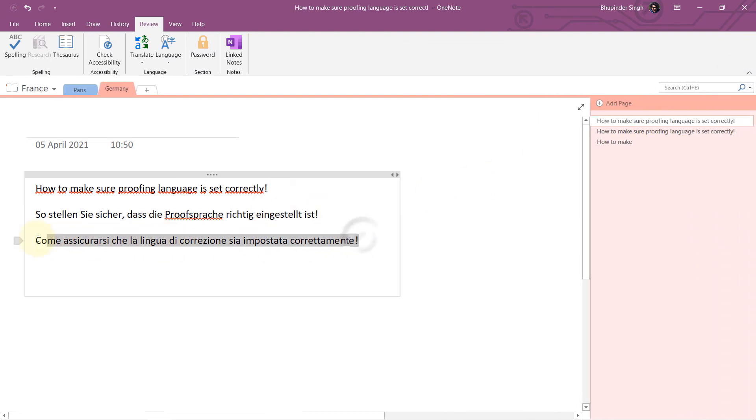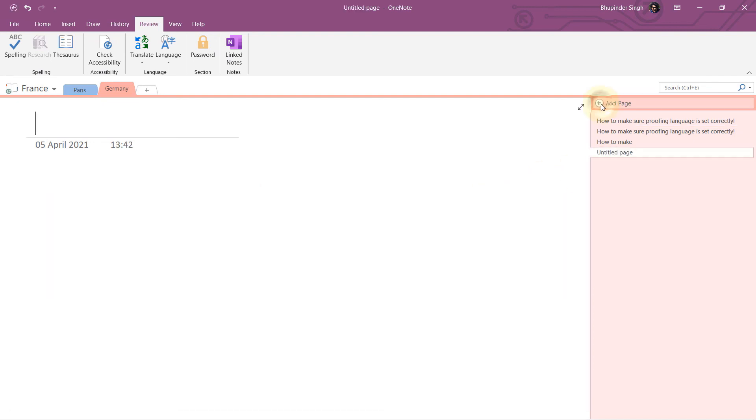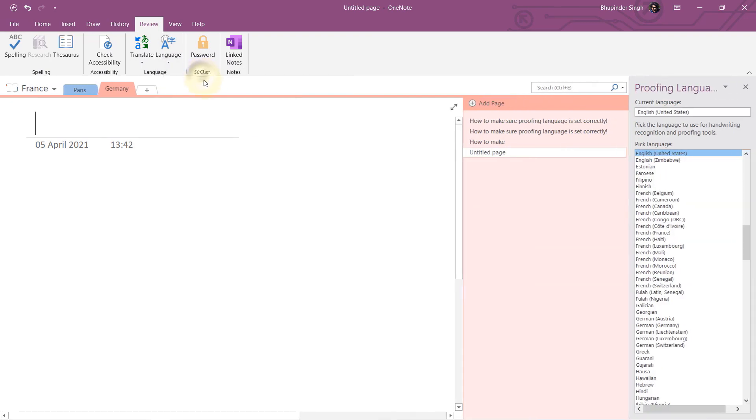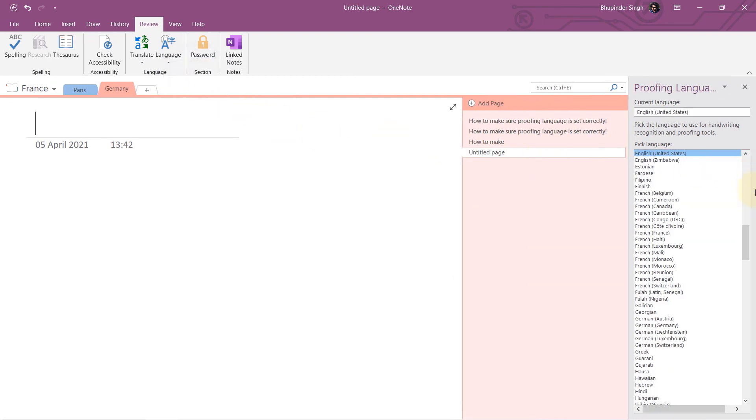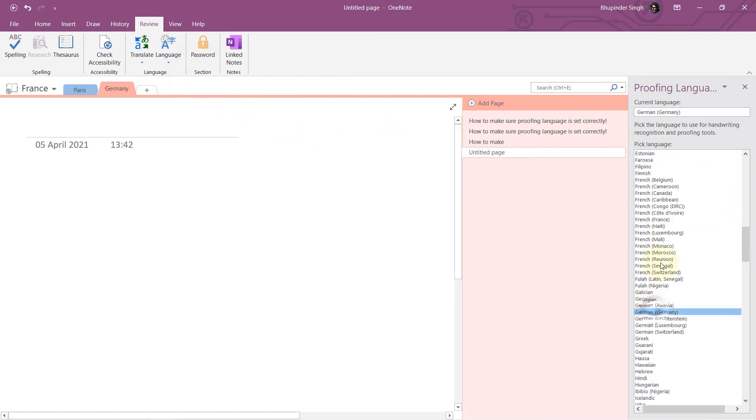is no spelling mistake in Italian. So let's make a new page, let's set a proofing language to German, close